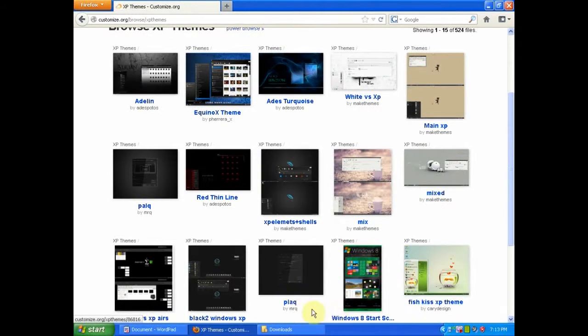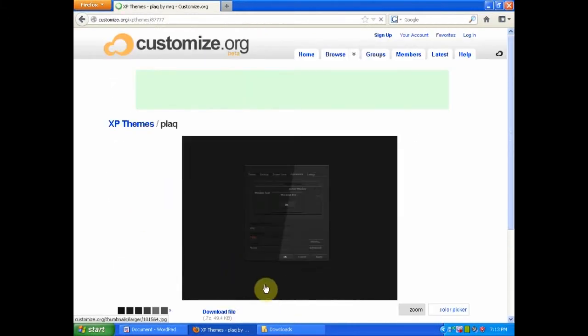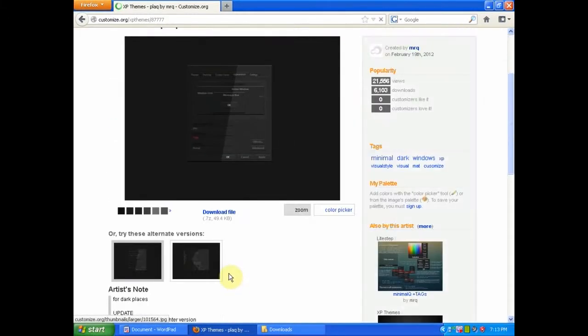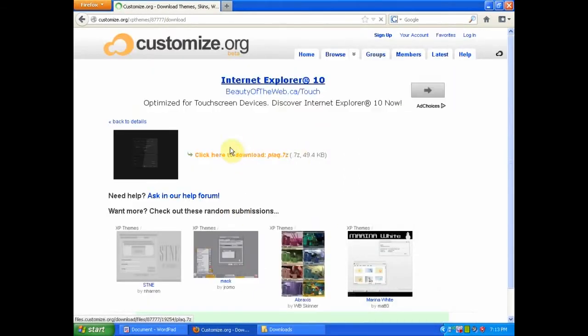You can click on whichever one you like. After that, click download file and then select download.